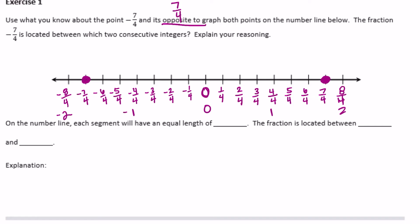Negative seven fourths is located between which two consecutive integers? Remember, integers are positive or negative whole numbers — no fractions or decimals. Consecutive means they must be next to each other, like one and two or five and six. So negative seven fourths is between negative two and negative one.